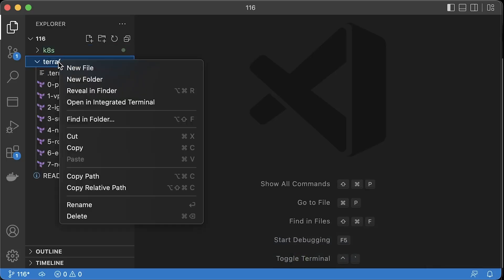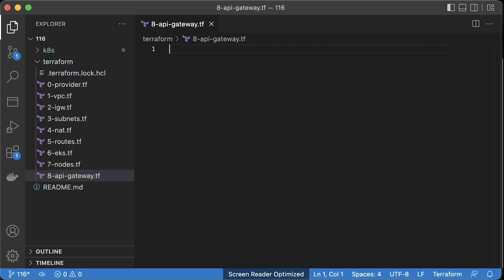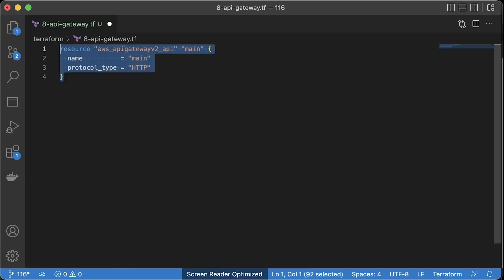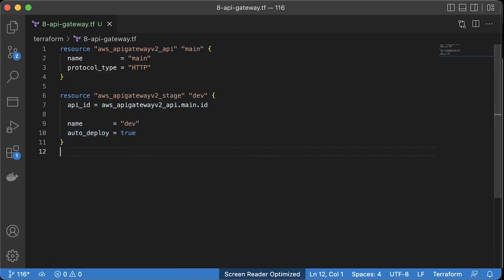The following step is to create AWS API Gateway using Terraform. We're going to be using API version 2. Give it a name and select protocol type. Then we need to create API Gateway stage. Let's call it dev for now.